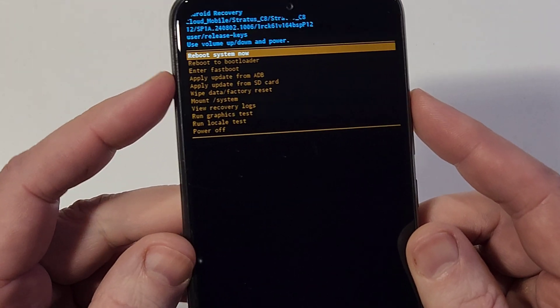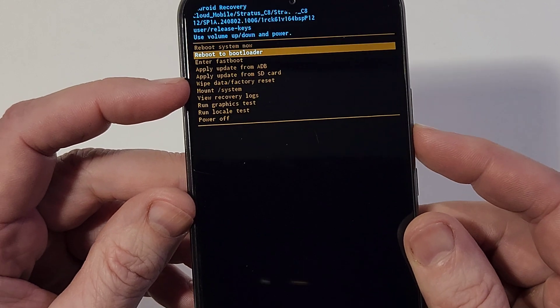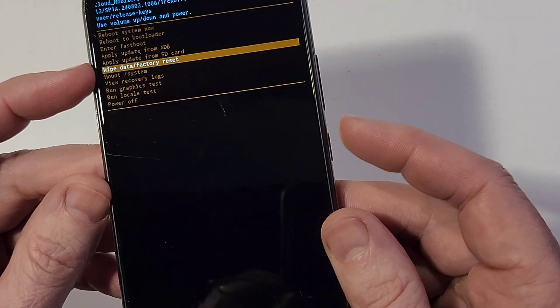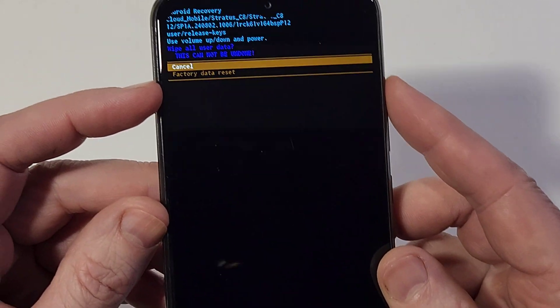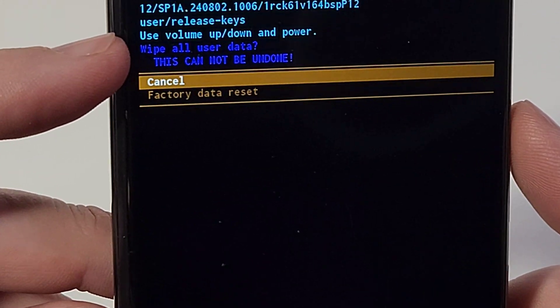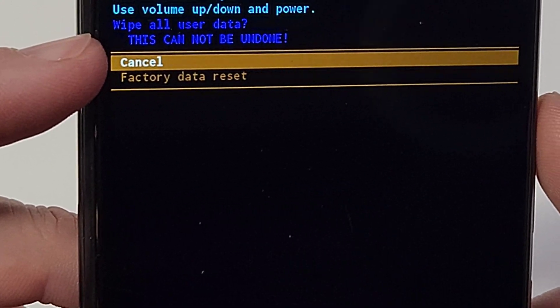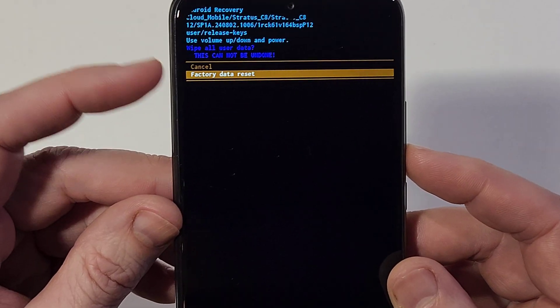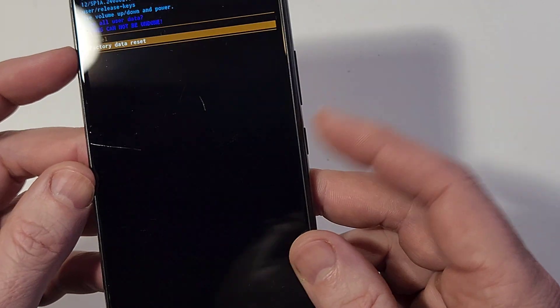Here we're going to select wipe data factory reset. Press power for okay, and then it asks us to confirm. Wipe all user data — this cannot be undone, it erases everything. Factory data reset — press power for okay.